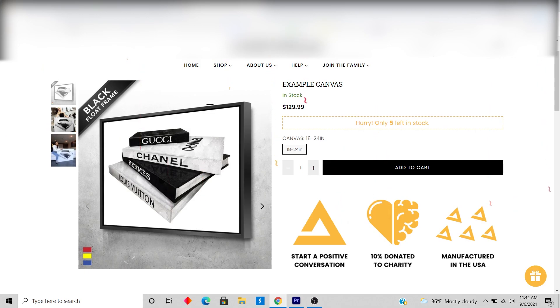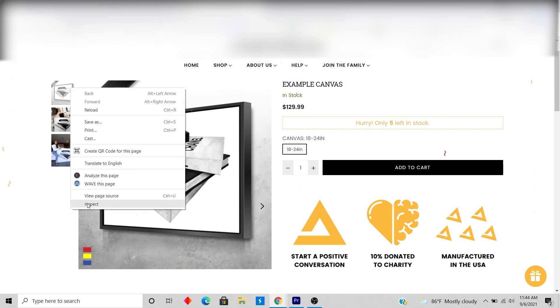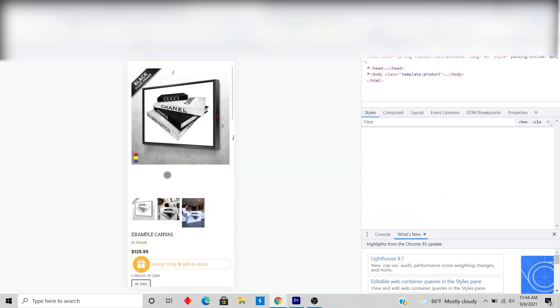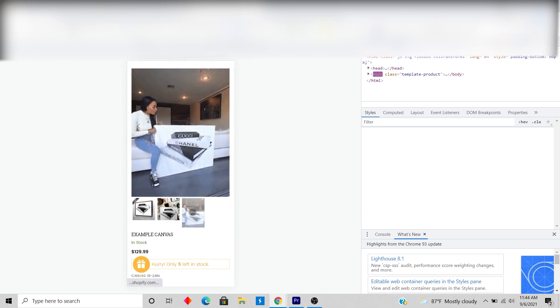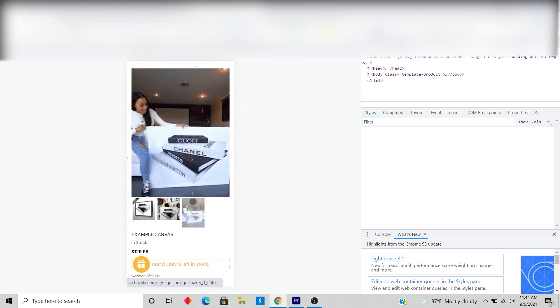Yo what's up guys, I'm gonna show you exactly how to add GIFs to your Shopify product page. First we'll make a video into a GIF and then we'll implement pictures into a GIF as well.